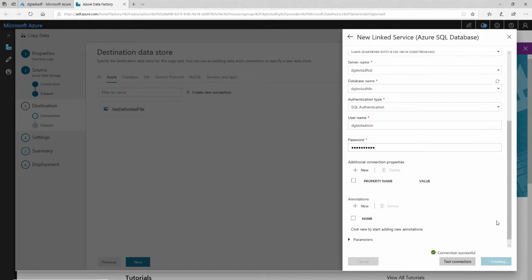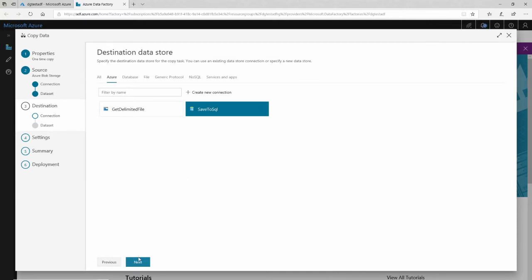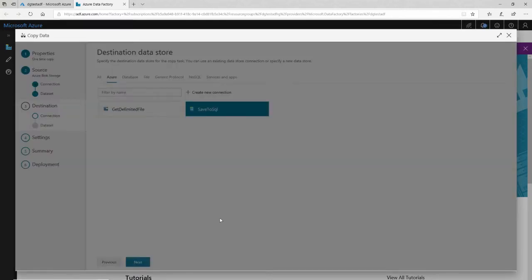I've hit create, so it's creating it. And in a few seconds, I will see this connection show up here and I'll be able to select it as my destination data store. There it is. Make sure it's selected. Click next.